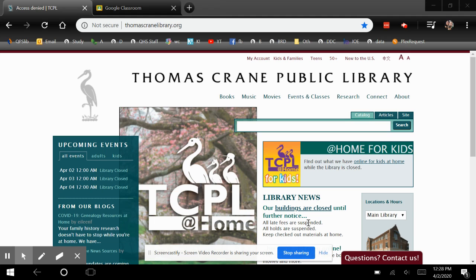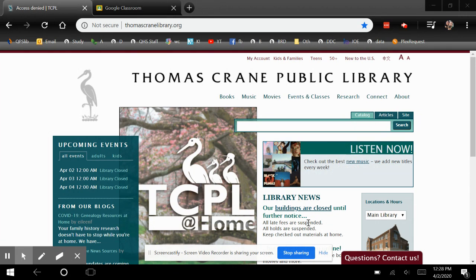Hi everyone, this is Natalie Cody from Quincy High Library. Today I'm going to show you how to access the Britannica online database through the Thomas Crane Public Library website.